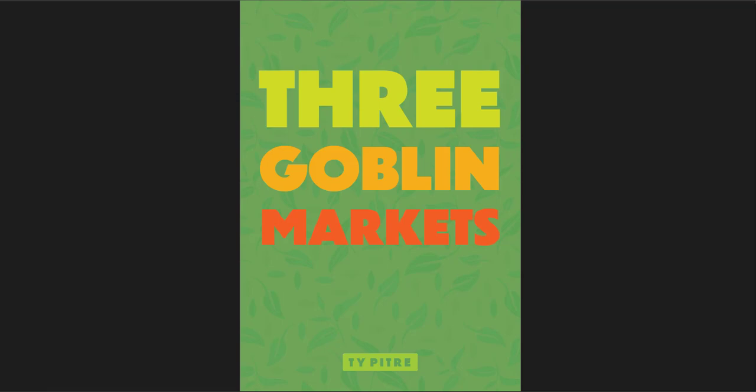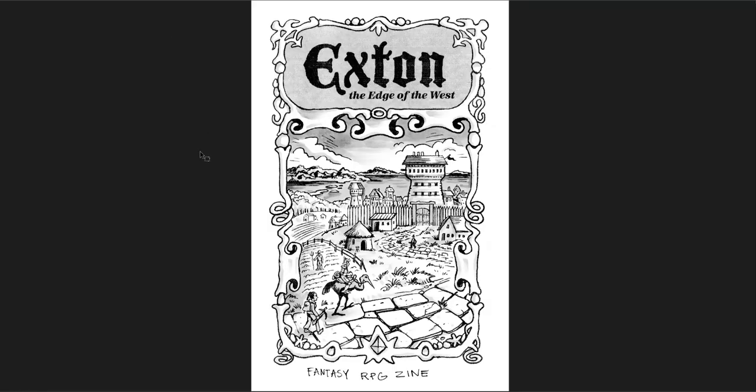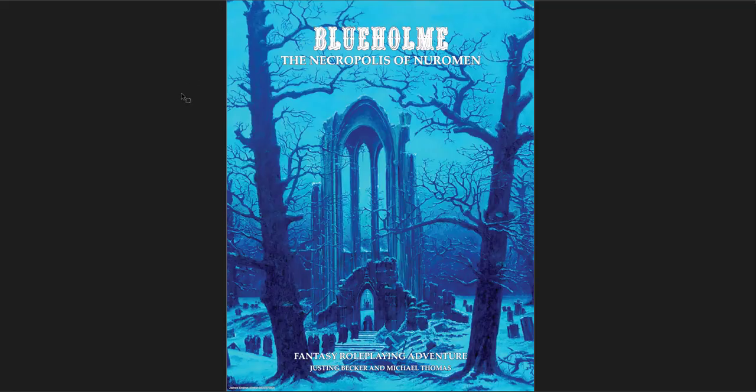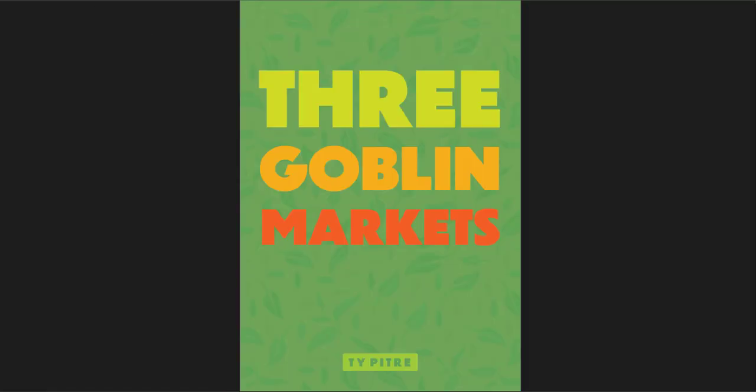So the first is Three Goblin Markets, the second is Exton, the Edge of the West, and the third is Blueholm, the Necropolis of Neremen. The first two were designed for the Cairn Game Jam last summer. I've referenced before, a town, a forest, and a dungeon. They are awesome.